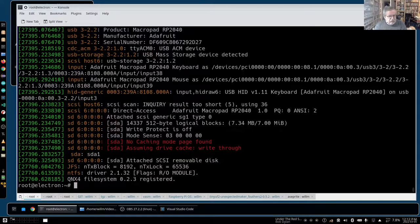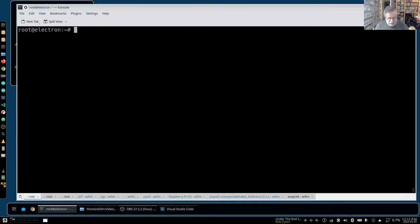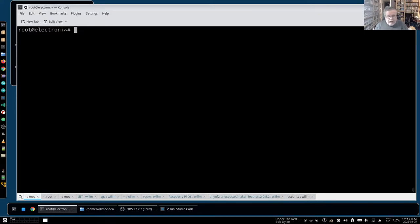Obviously something was not right with the kernel, so I needed to roll it back. Normally to roll a kernel back in an environment like this, you simply reboot, go to the GRUB menu, and pick the previous kernel - in my case 5.13.28 instead of 5.13.30. Except there was a problem: I rebooted and there was no GRUB menu.